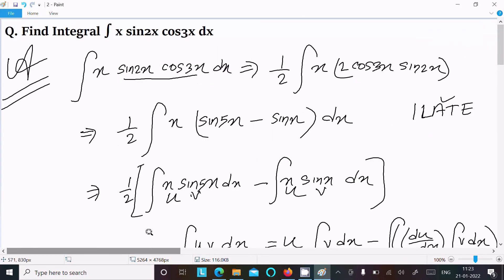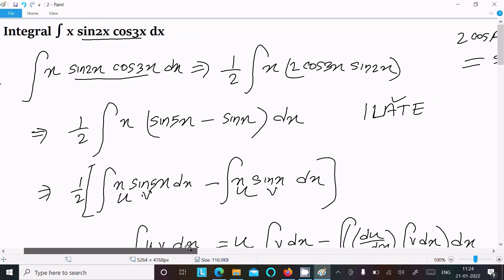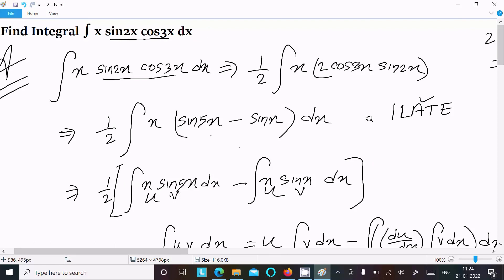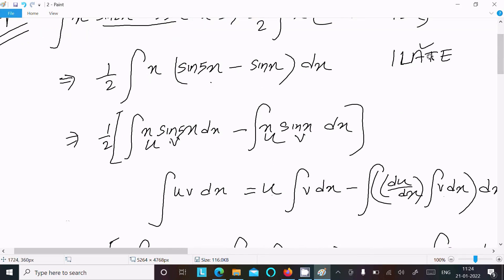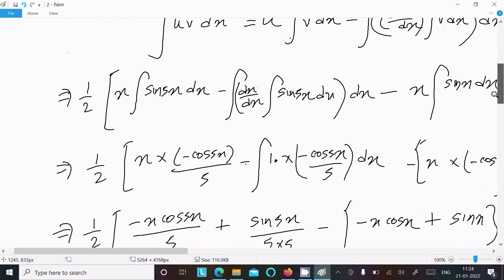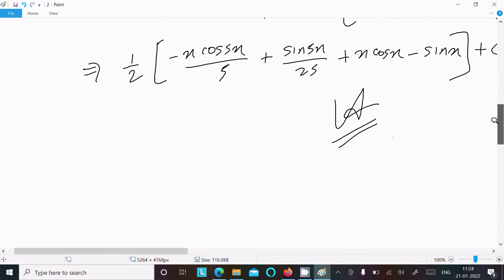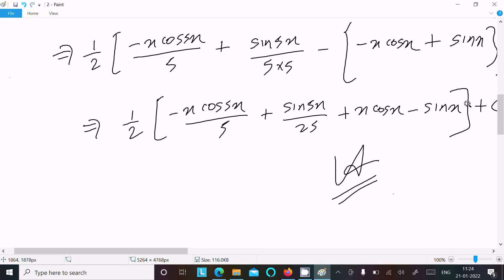So this is the answer to this question. To recap: first we used the 2·cos(a)·sin(b) product formula to separate the terms, then applied the ILATE rule — algebraic first, then trigonometric — and used integration by parts to solve each term.